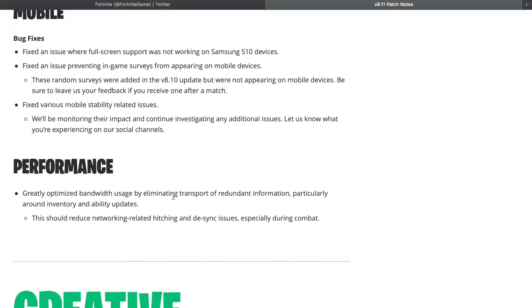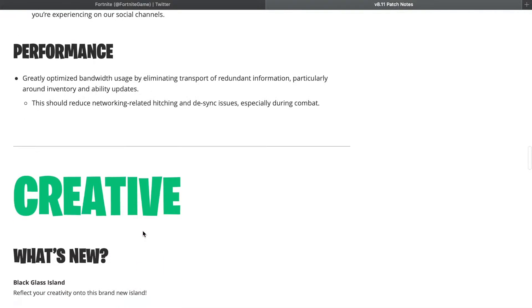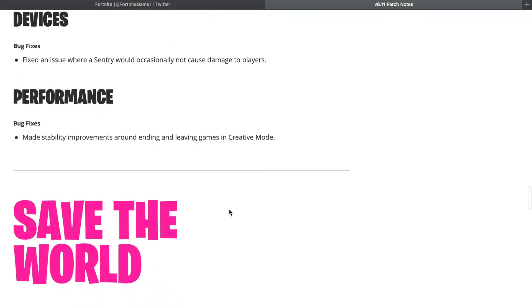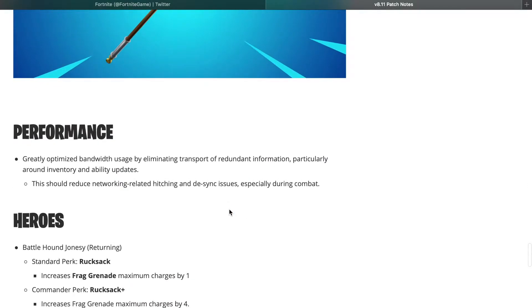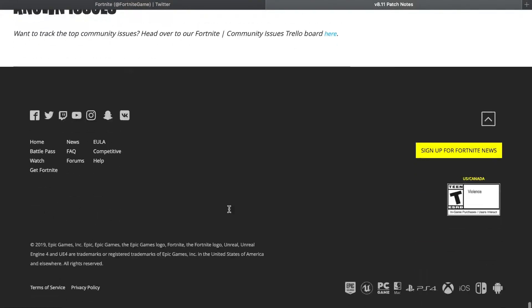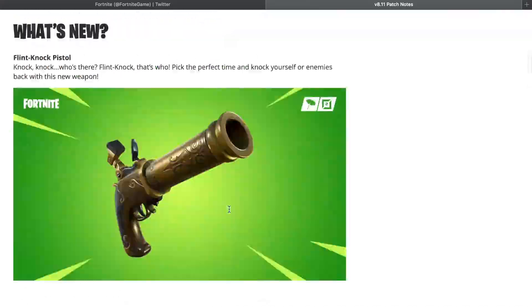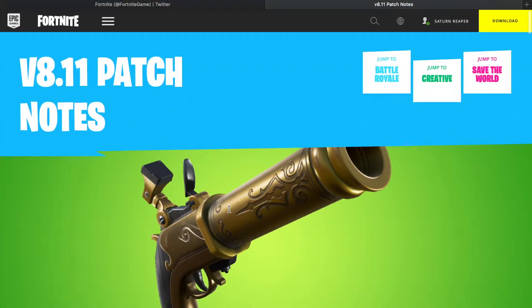Greatly optimized bandwidth usage by eliminating transport of redundant information, particularly around inventory and ability updates. This should reduce networking-related hitching and desync issues, especially during combat. Don't know if that feels changed at all. I think the game still feels relatively the same. But that's it, that's the entire patch notes, that's all I have for you guys today.